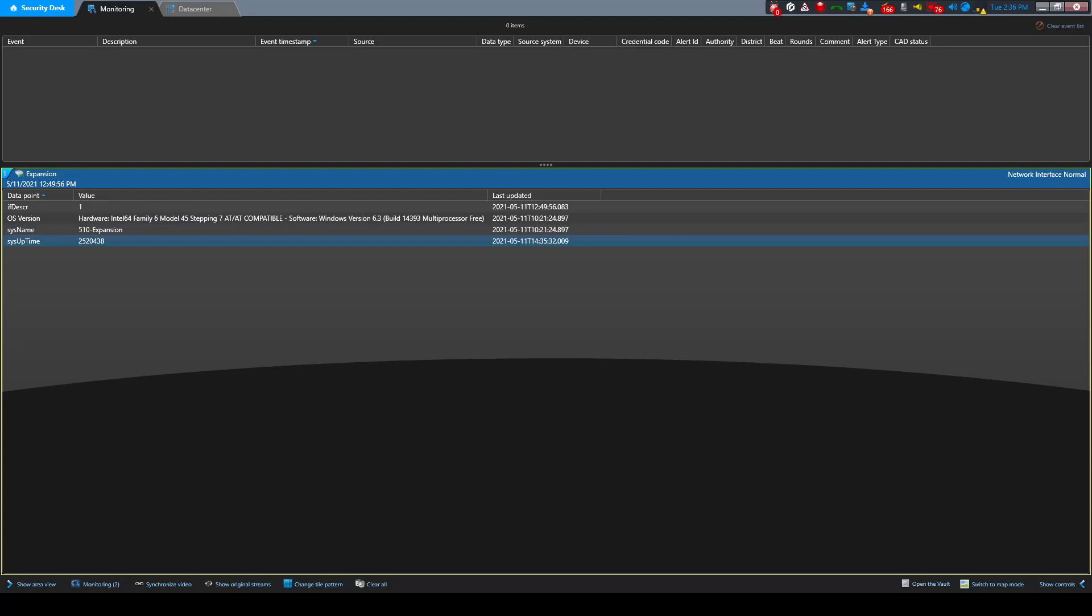When the status changes we will be triggering a threat level. A threat level is a simple way to take many actions from one initiating event. Actions can include sending emails, moving PTZ cameras, generating alarms, or changing the layout of an operator workstation.